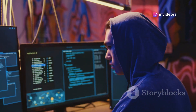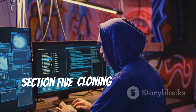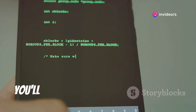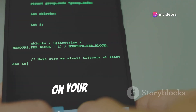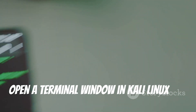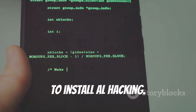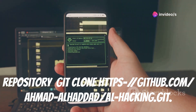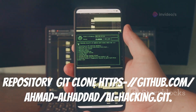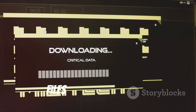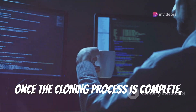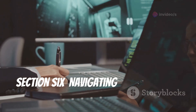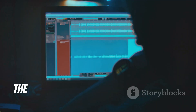AL Hacking is hosted on GitHub, which makes it easy to download and install. You'll use a process called cloning to create a copy of the AL Hacking repository on your own system. Open a terminal window in Kali Linux and navigate to the directory where you want to install AL Hacking. Then use the following command to clone the repository: git clone https://github.com/ahmad-alhadad/al-hacking.git. This will download all the necessary files to your computer. Once the cloning process is complete, you're ready to start using AL Hacking.